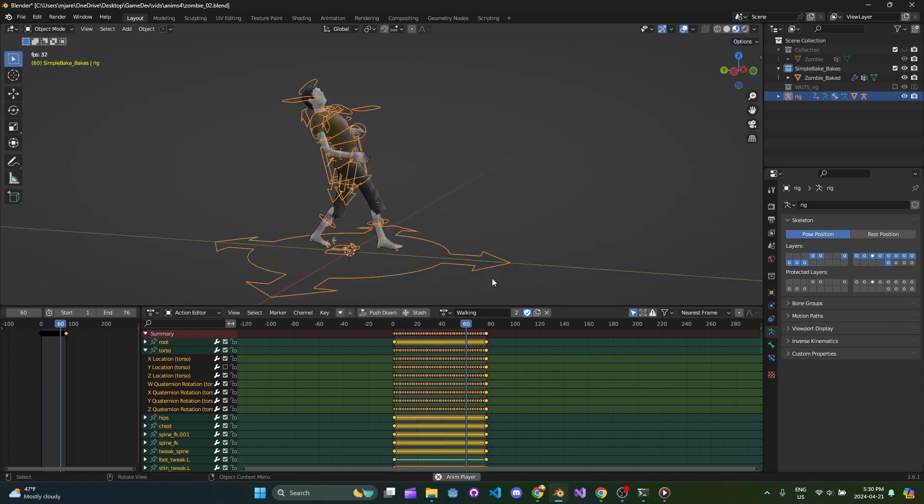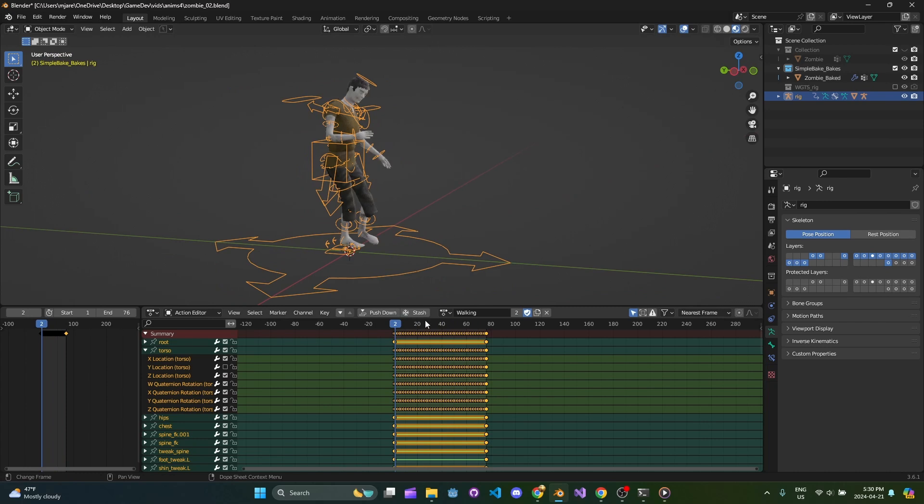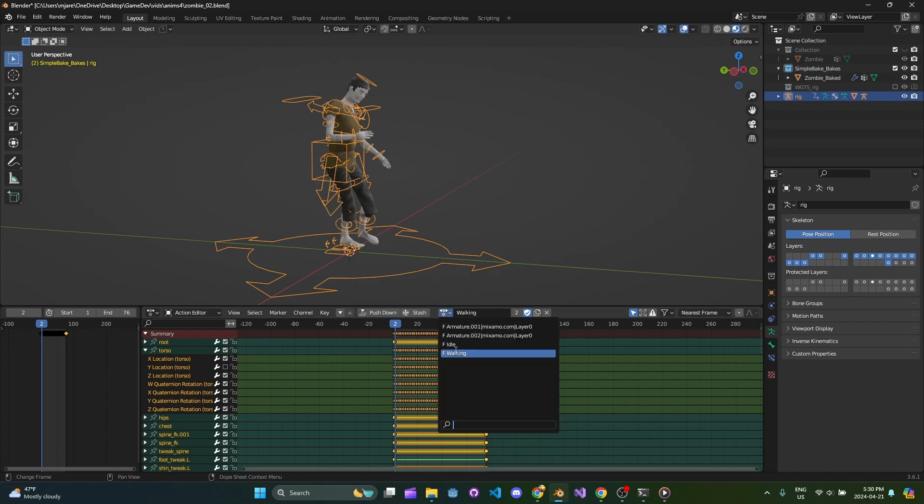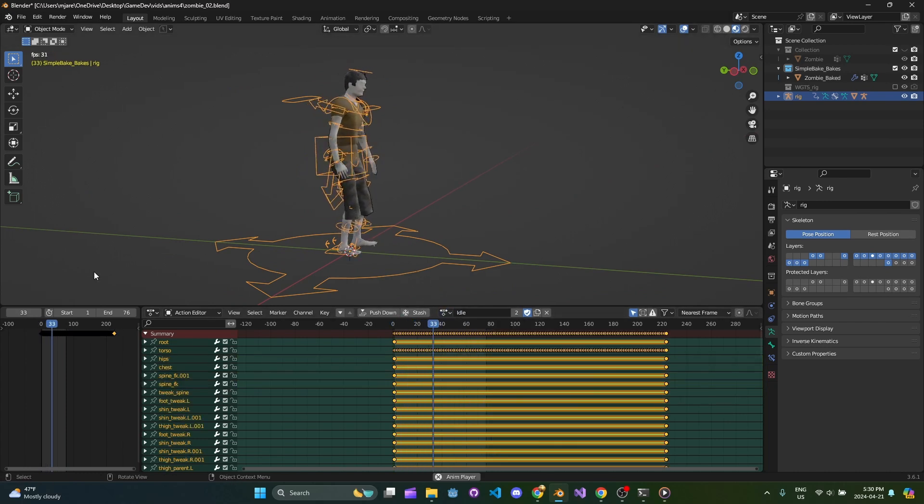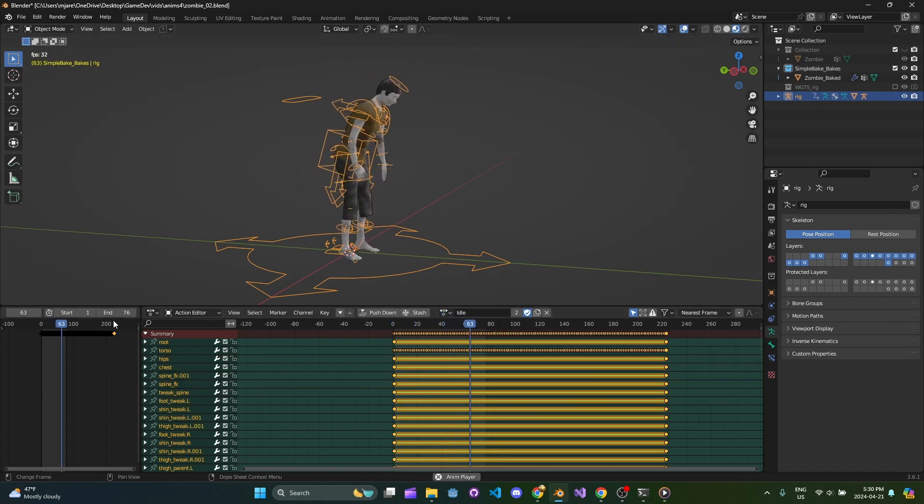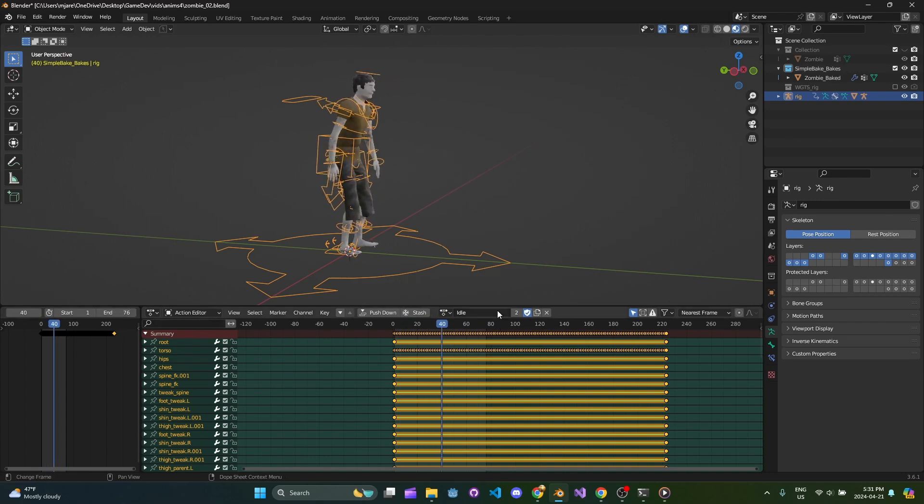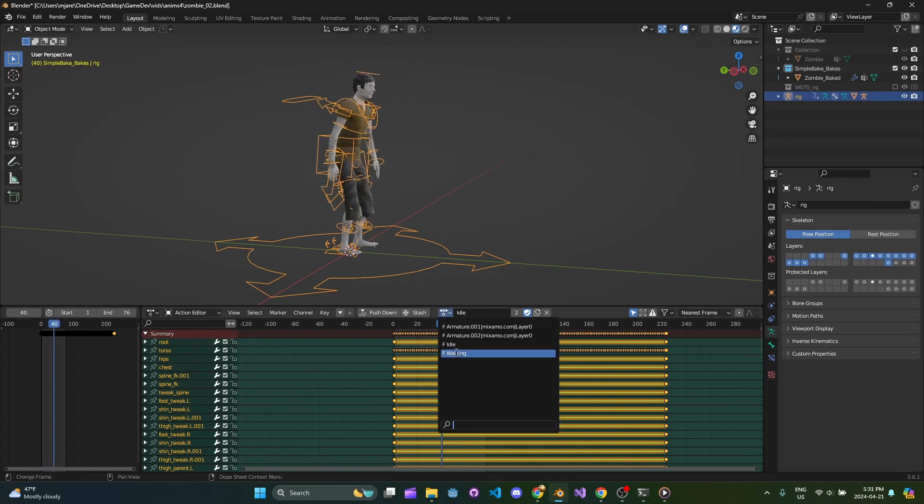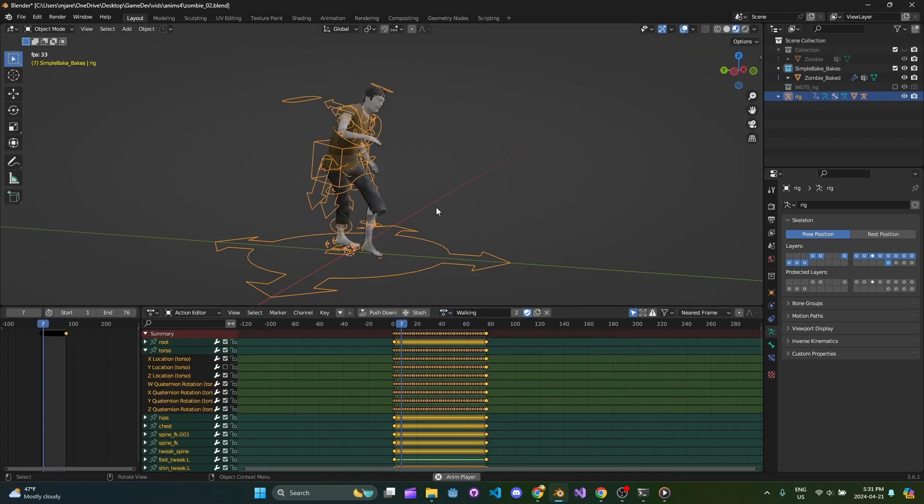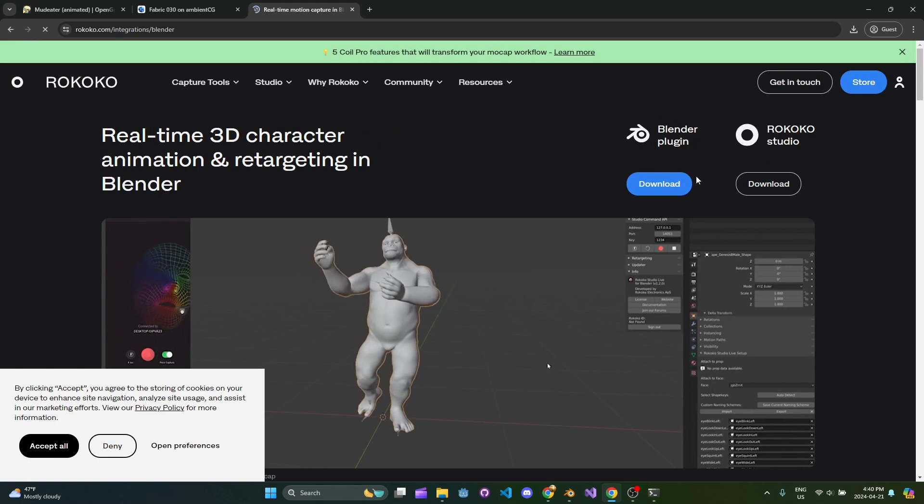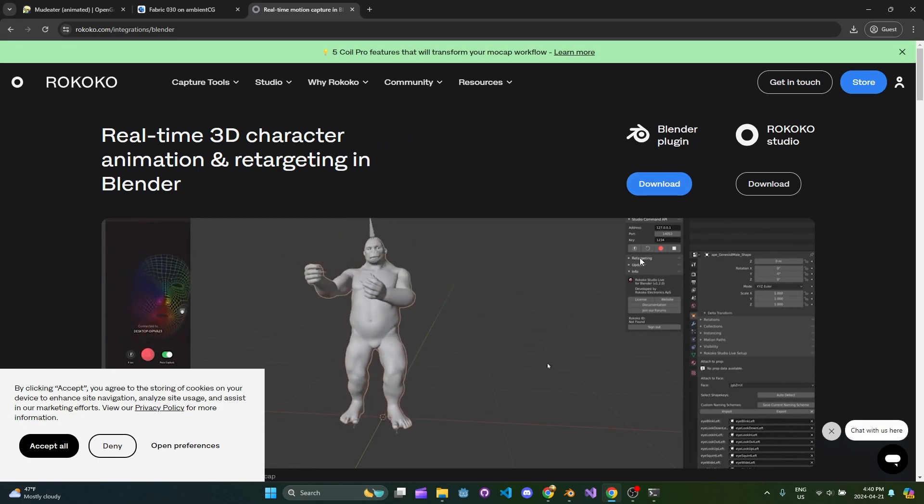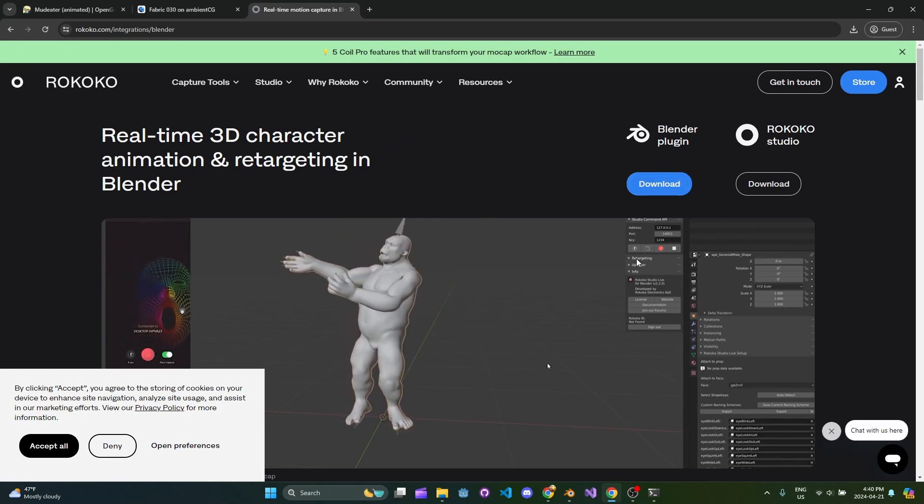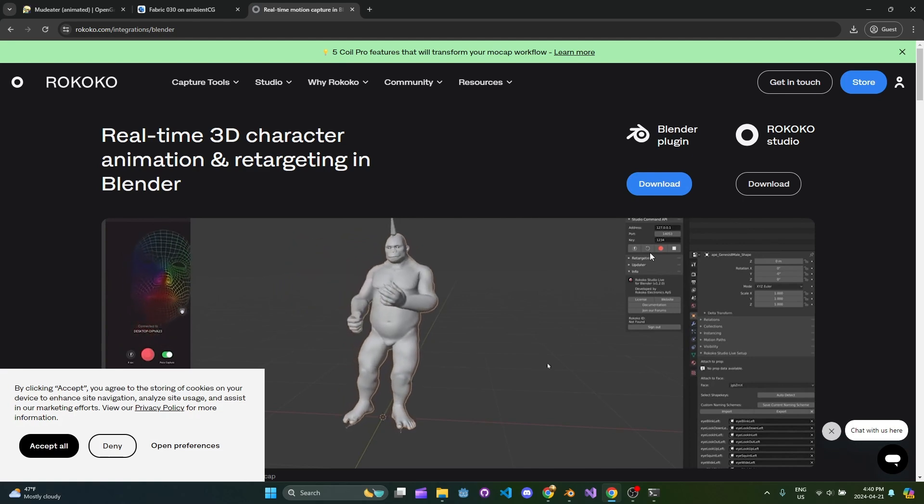Some add-ons you absolutely do need are Riggify, which is just free with Blender—you can just enable it—and the Rococo add-on, which is also free but you need to sign up on the website to get it. I can't understate how powerful the Rococo add-on is.